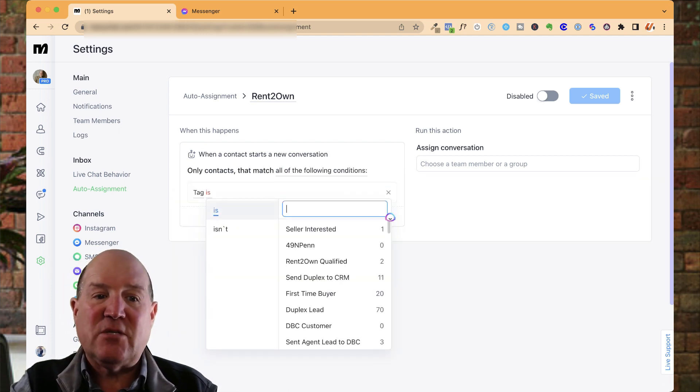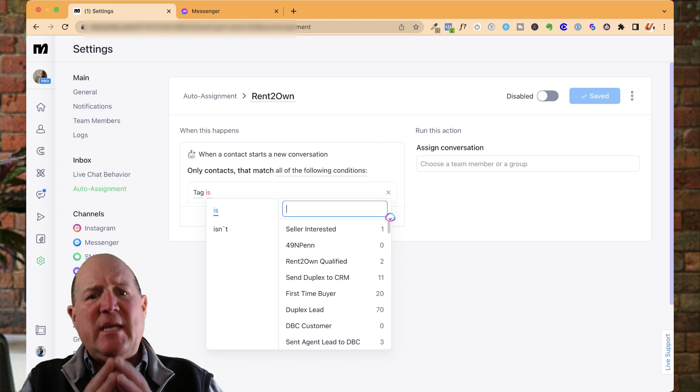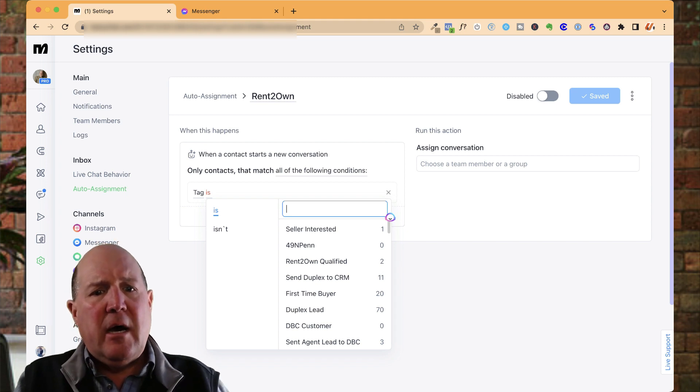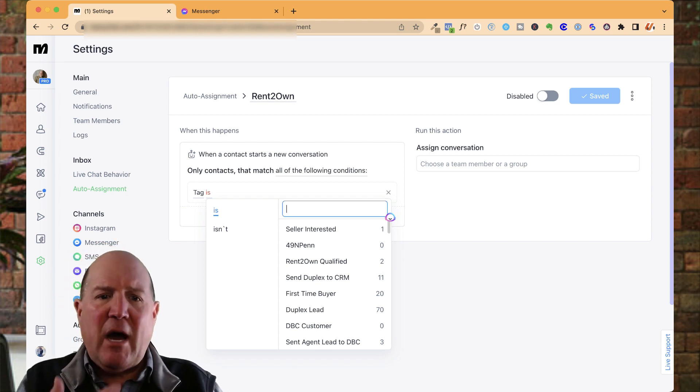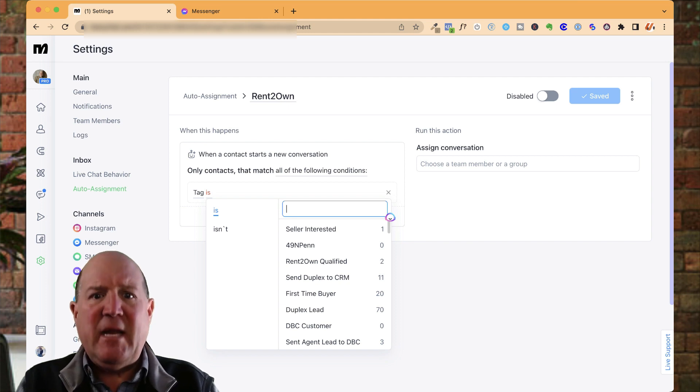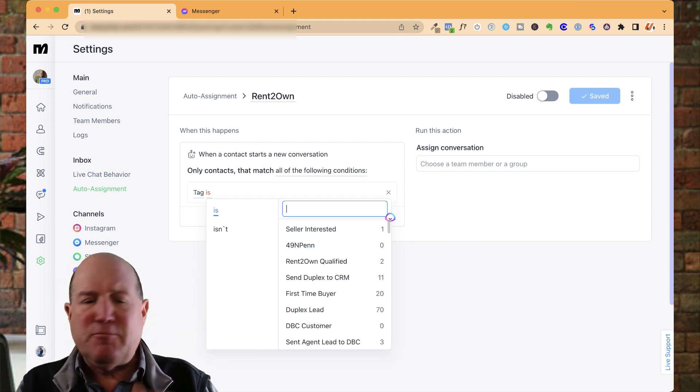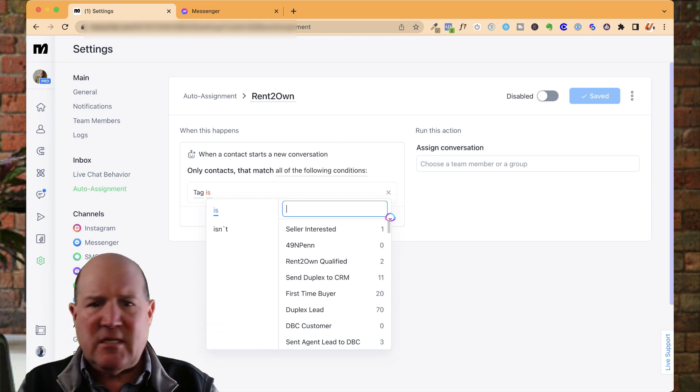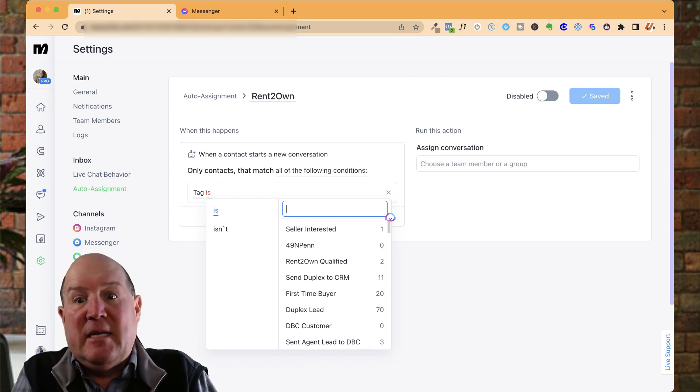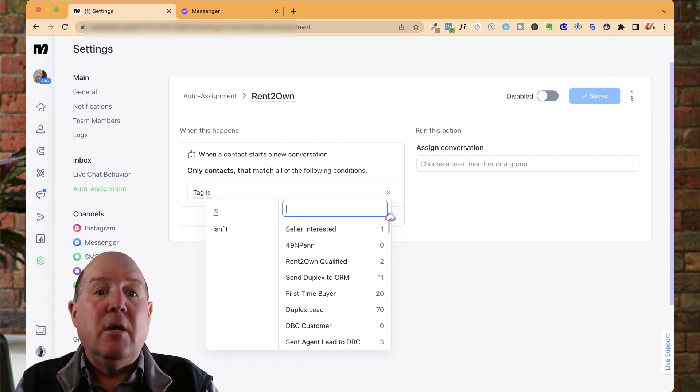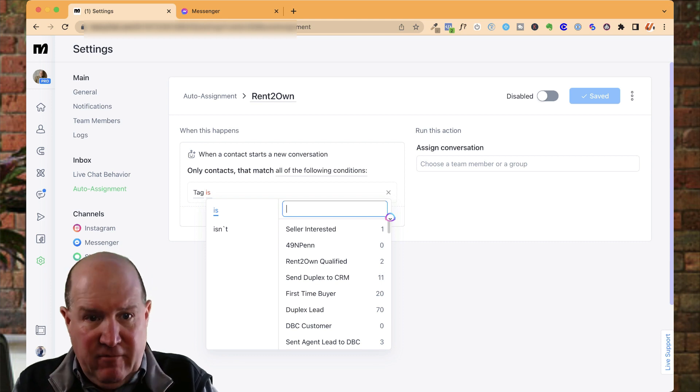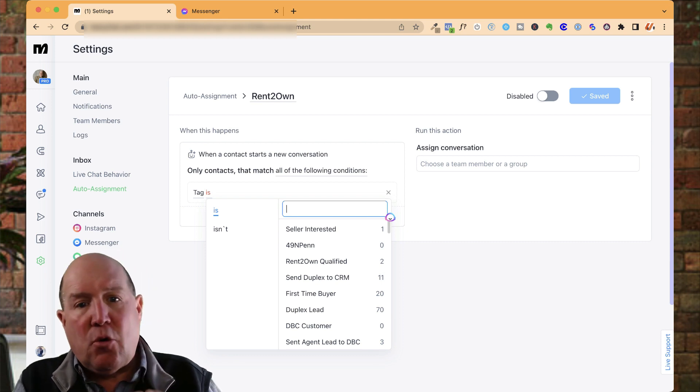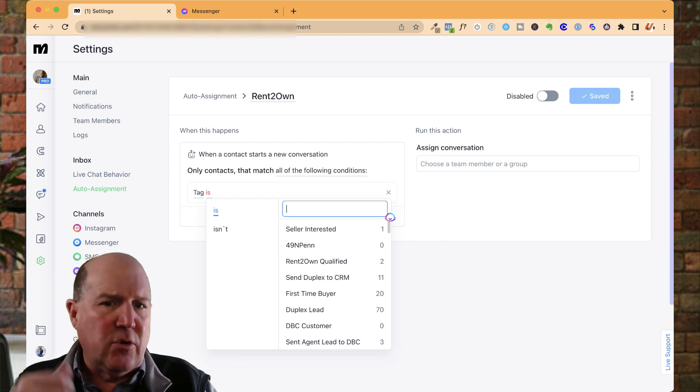You could base it on a field being set or what have you to assign it. I like to do it based on a tagging event. So inside the ManyChat flow, let me give you a little example. I have a rent-to-own flow in ManyChat. So when somebody comes in from a Facebook ad or a Craigslist or an Instagram post, for that matter, as they come into the flow, the system is going to qualify that person for rent-to-own.